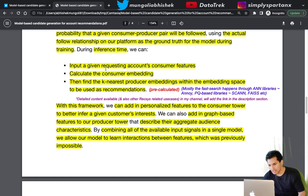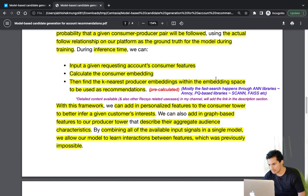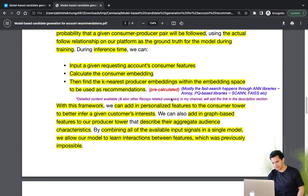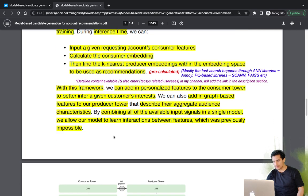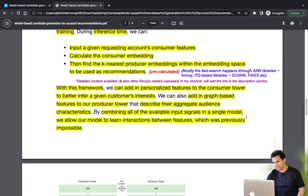In summary: consumer features are input to calculate the consumer embedding, and the k-nearest producer embeddings are found. The consumer tower uses personalized features of the customer, while the producer tower uses aggregated audience characteristics via graph-based methods. By combining all available input signals in a single model, the model can learn interactions between features that were previously impossible.